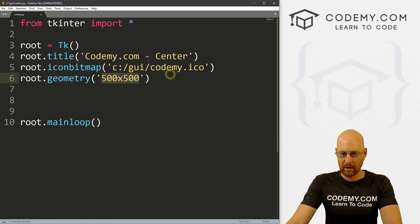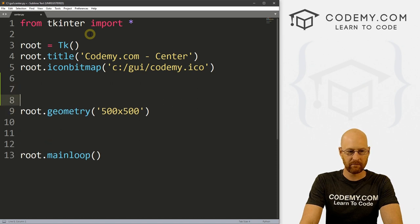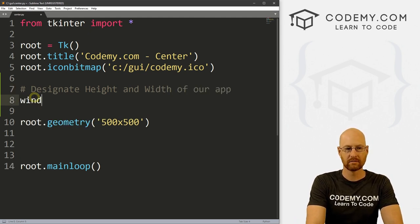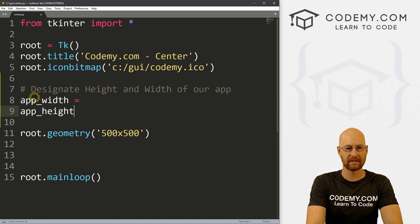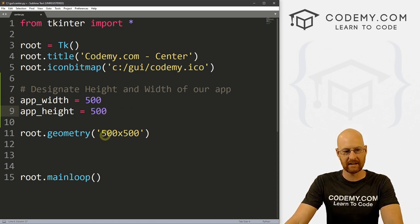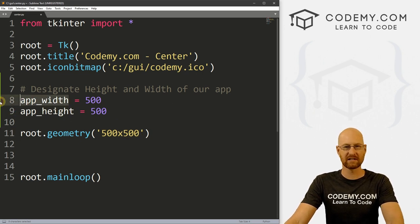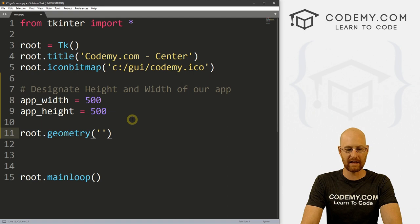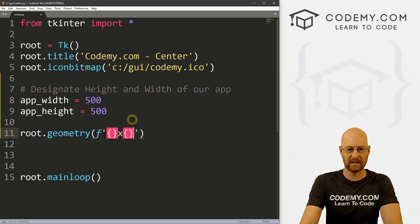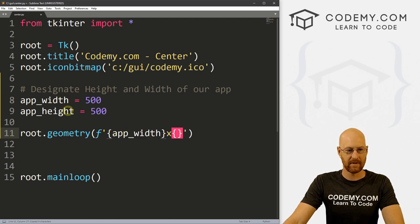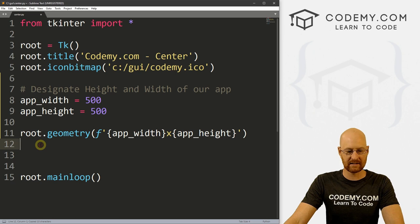Right off the bat you can designate how big you want your app to be — I want mine to be 500 by 500. So we're going to change this around a little bit. I'm going to come up here and designate the height and width of our app. I'll call this app_width and set that to something, and app_height and set this to something — let's make this 500 by 500. Now instead of explicitly using these numbers, we can use these variables. I'm going to make an F string, and inside of here put app_width times app_height. These brackets allow us to pass in variables.